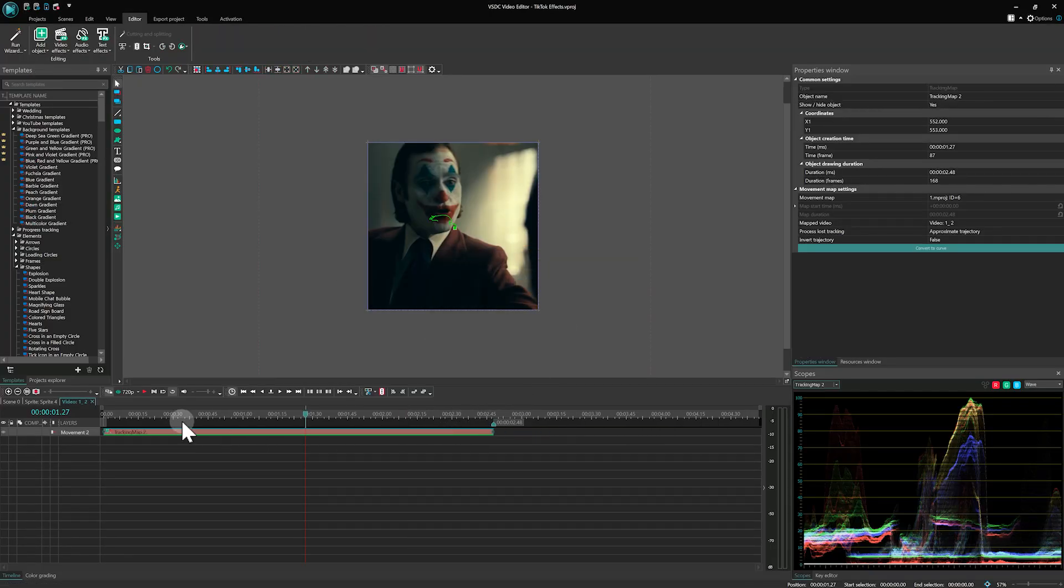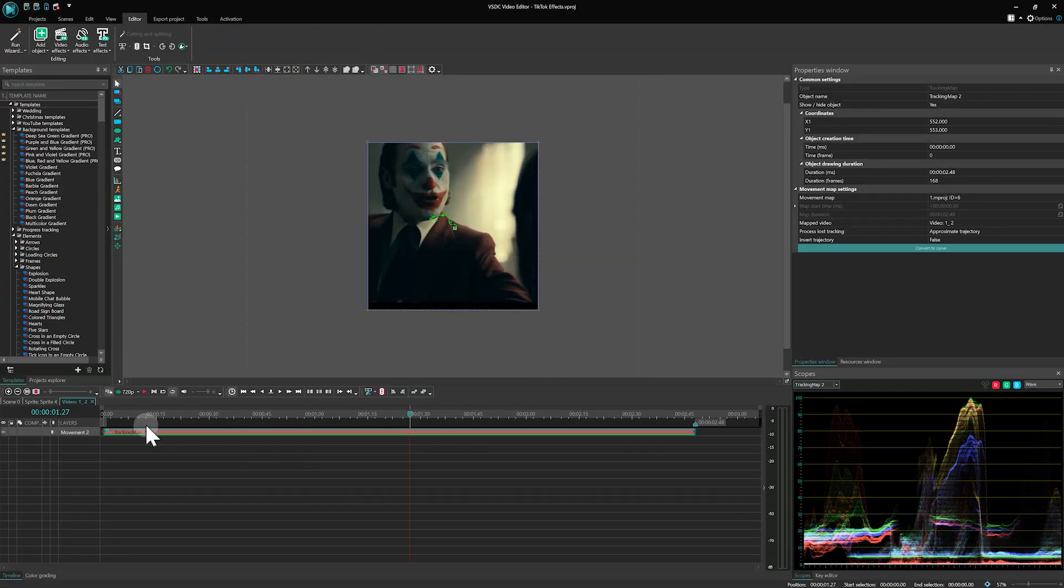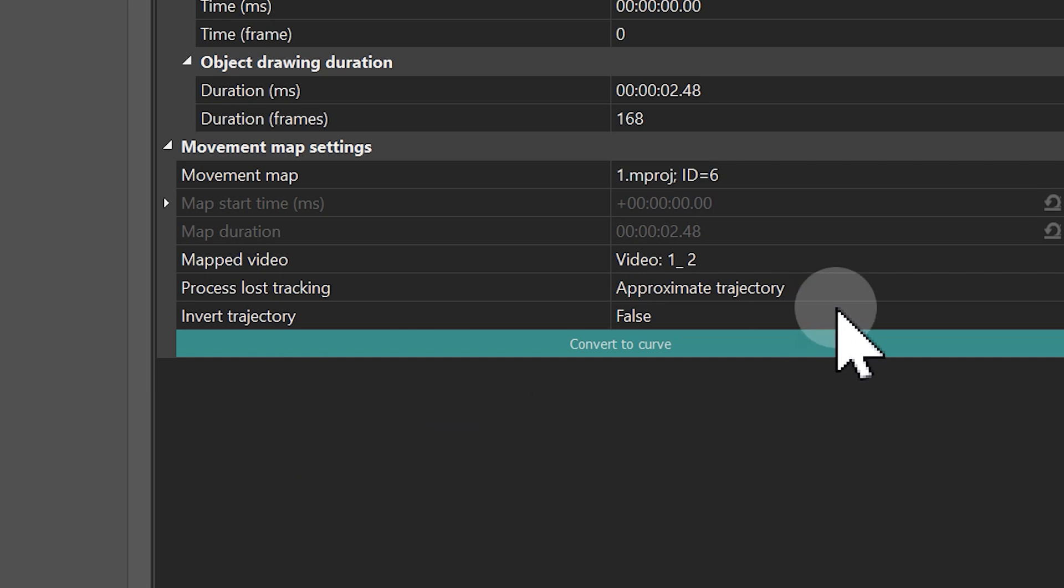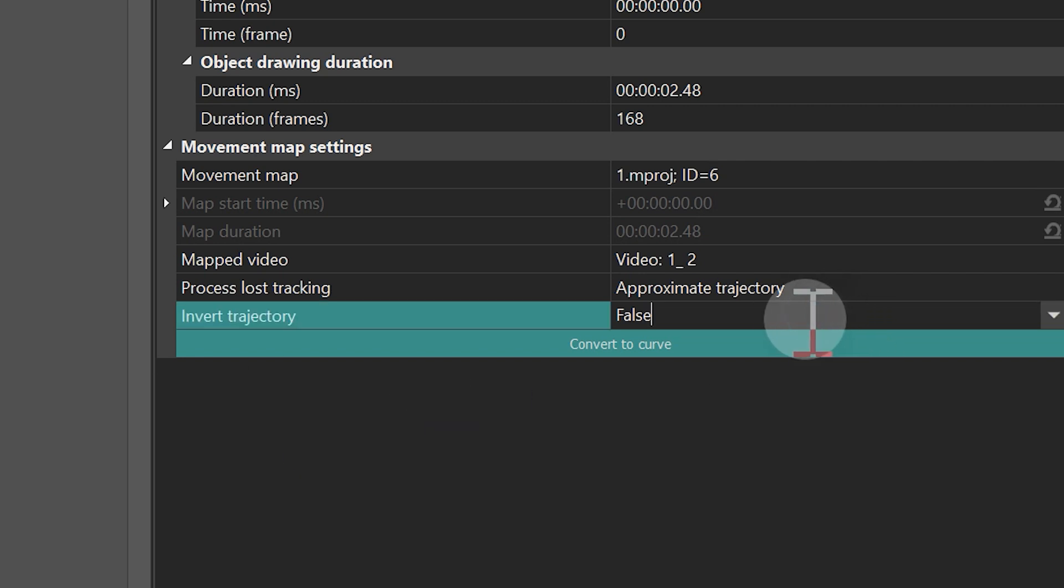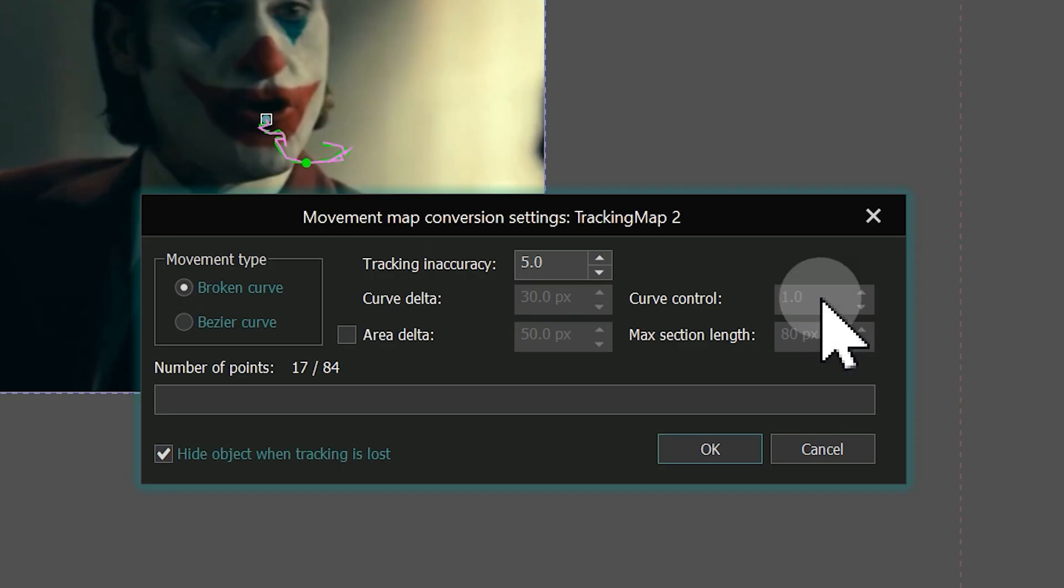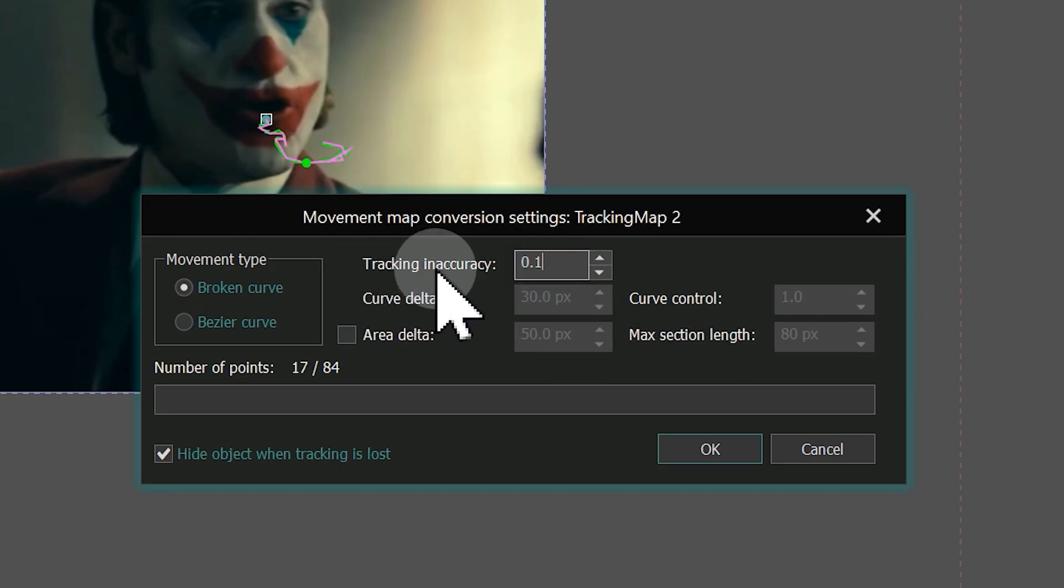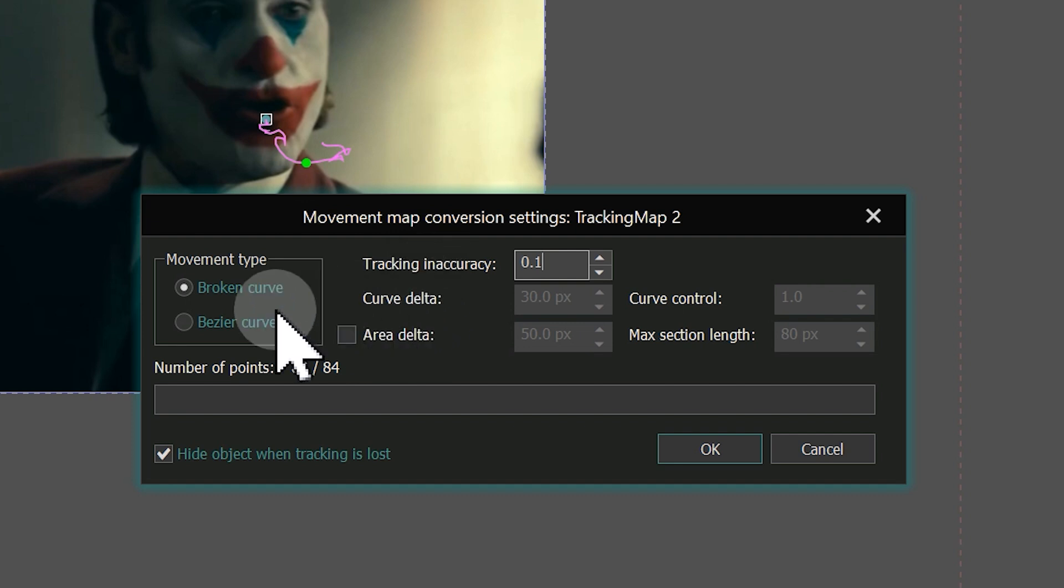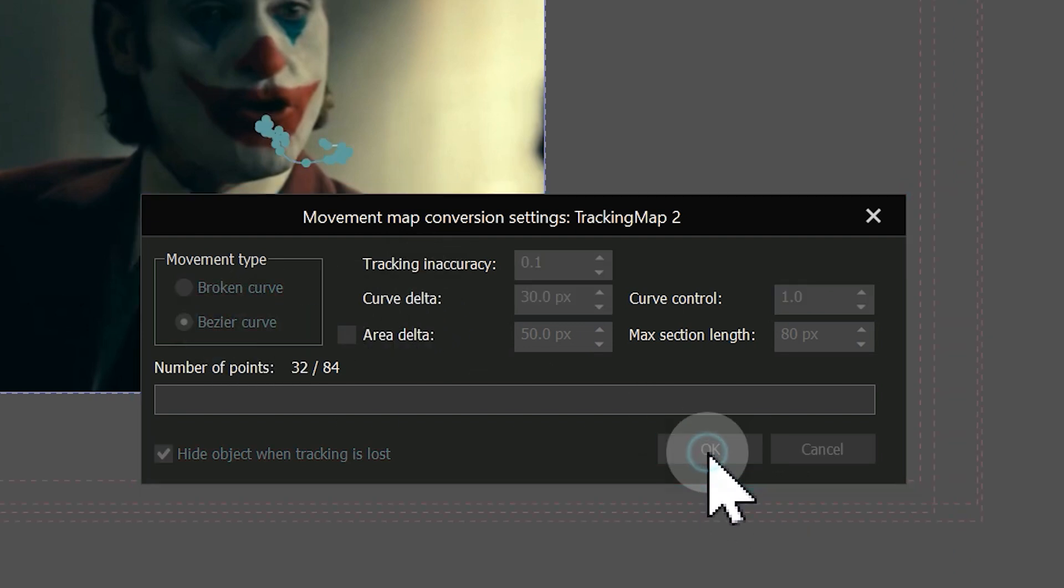If you have multiple video clips or have split the video during editing, you'll need to repeat these steps for each clip. It's also important to invert the trajectory of the effect in the Properties window. If playback appears jerky, you need to smooth the path by selecting Convert to Curve option in the Properties window. Set Tracking and Accuracy to 0.1 and choose Bezier curve as a movement type.